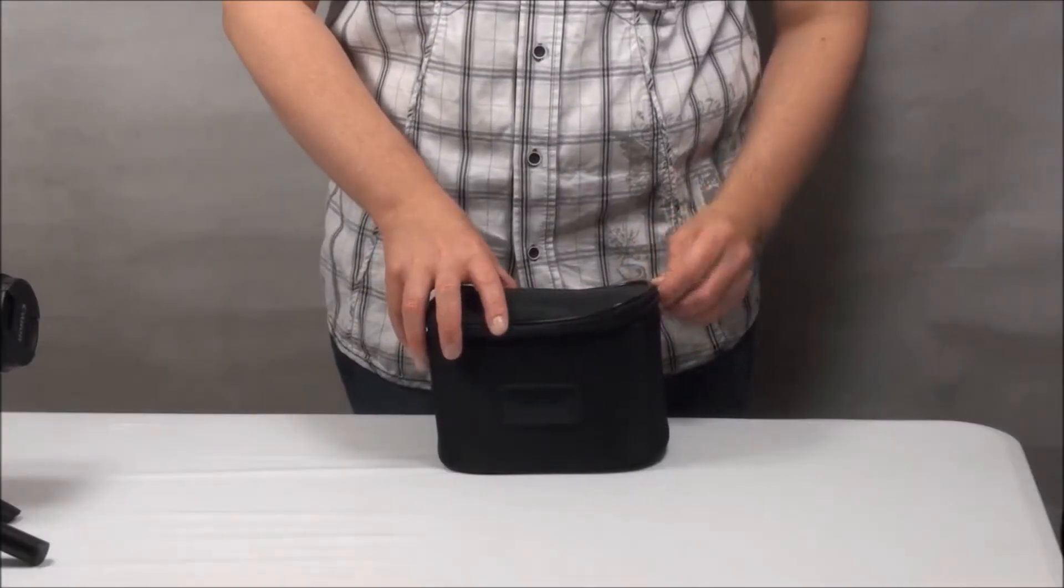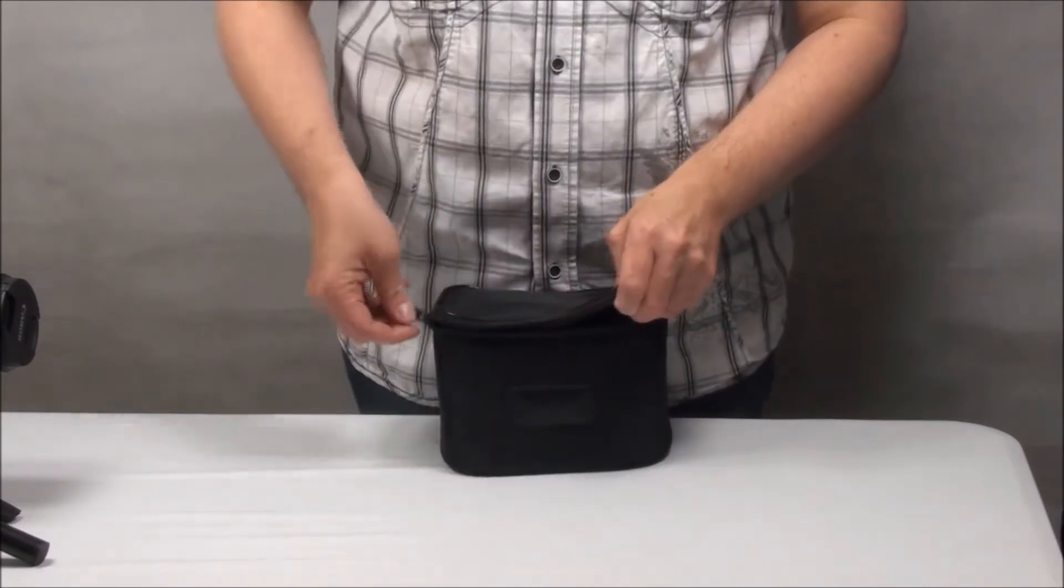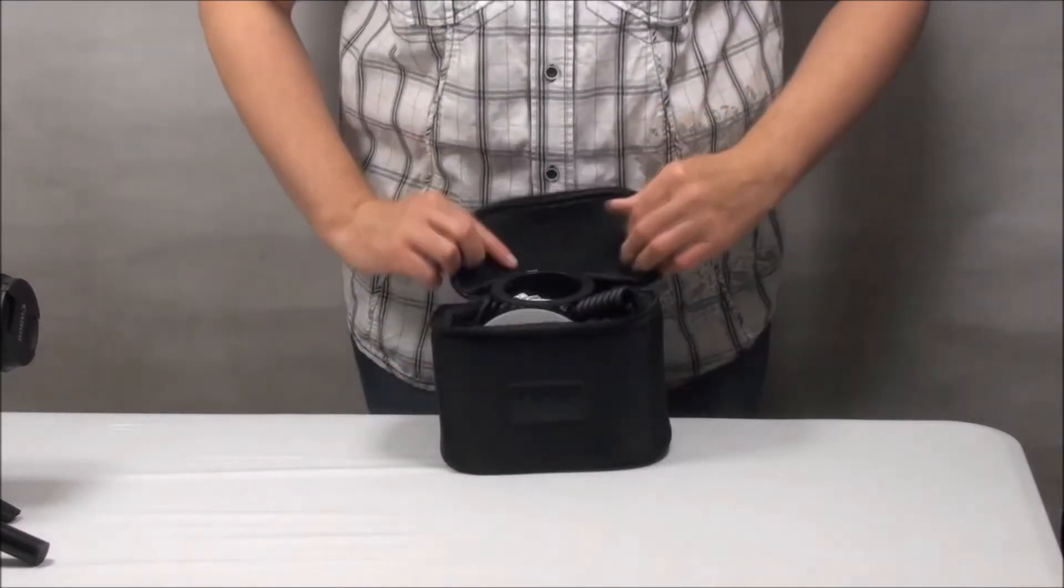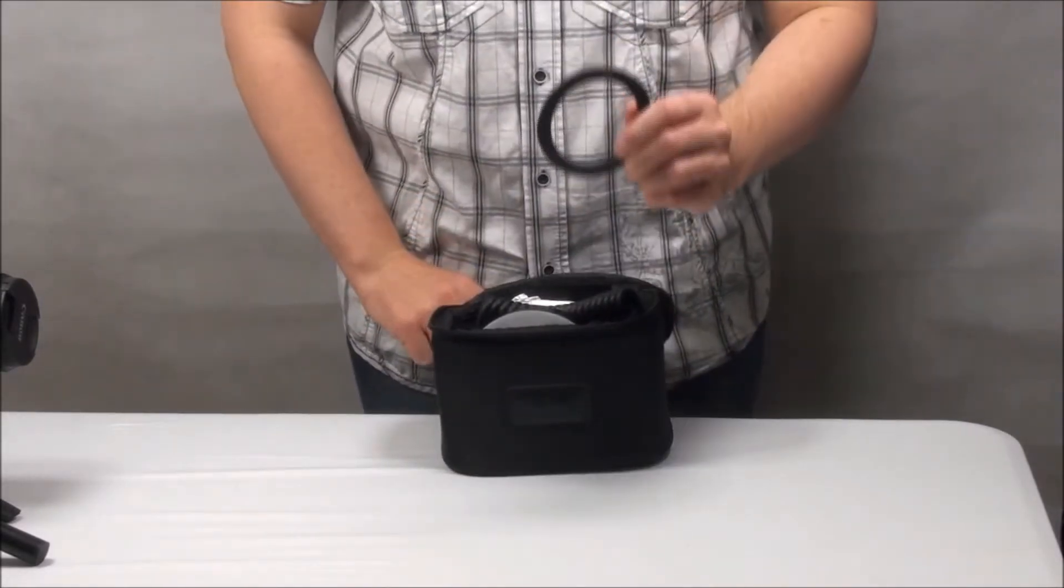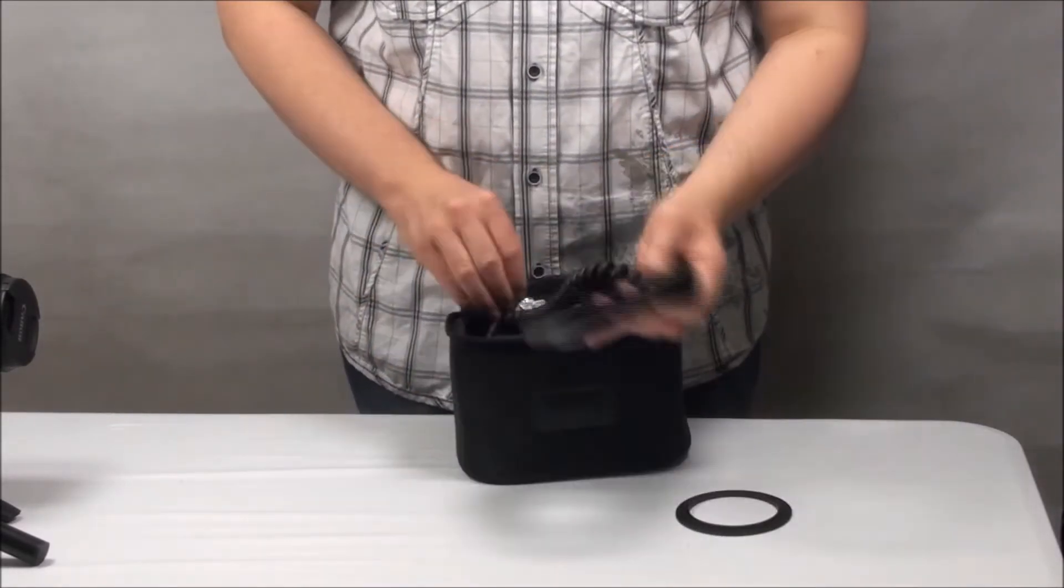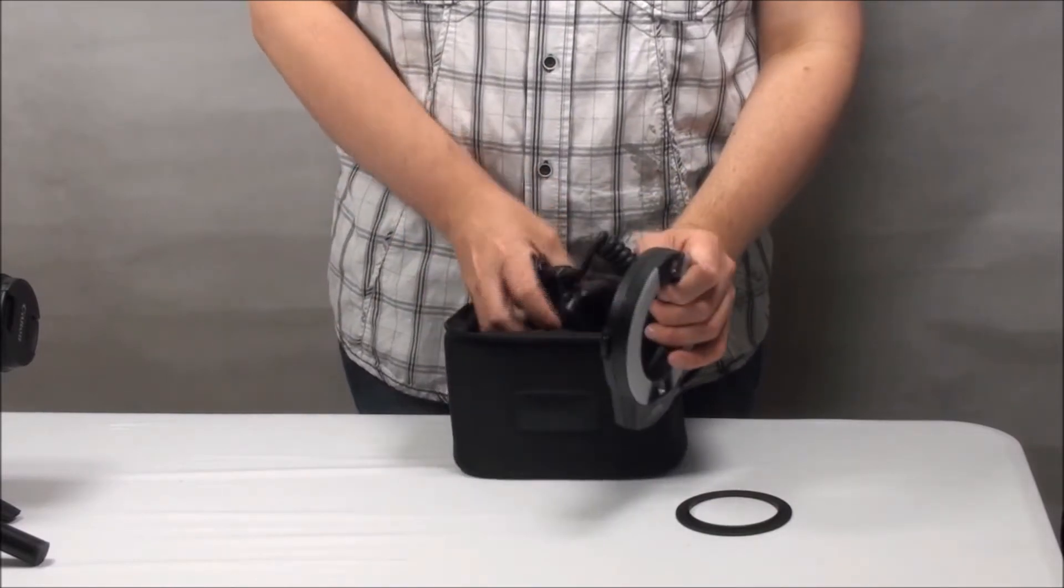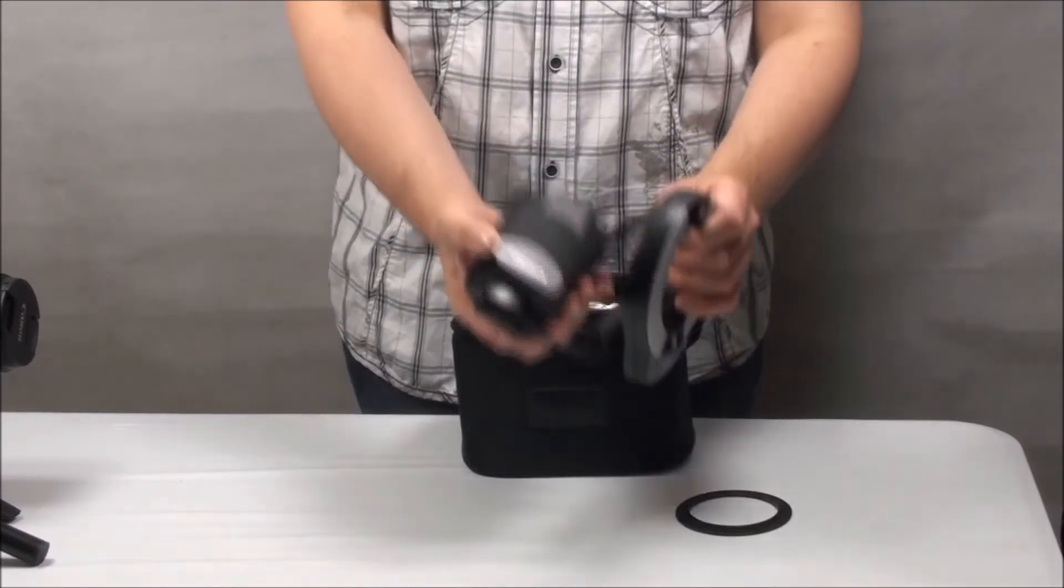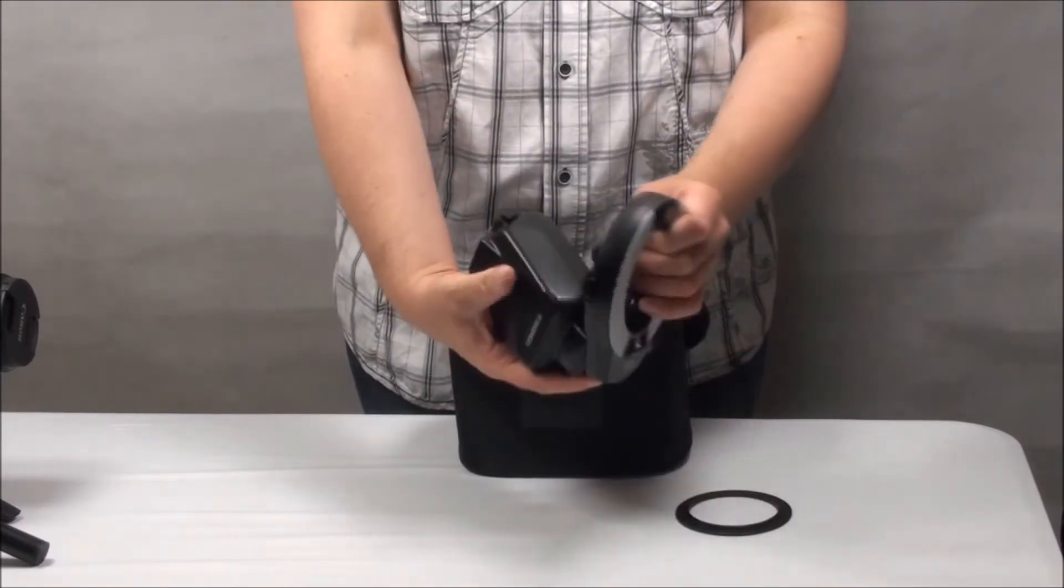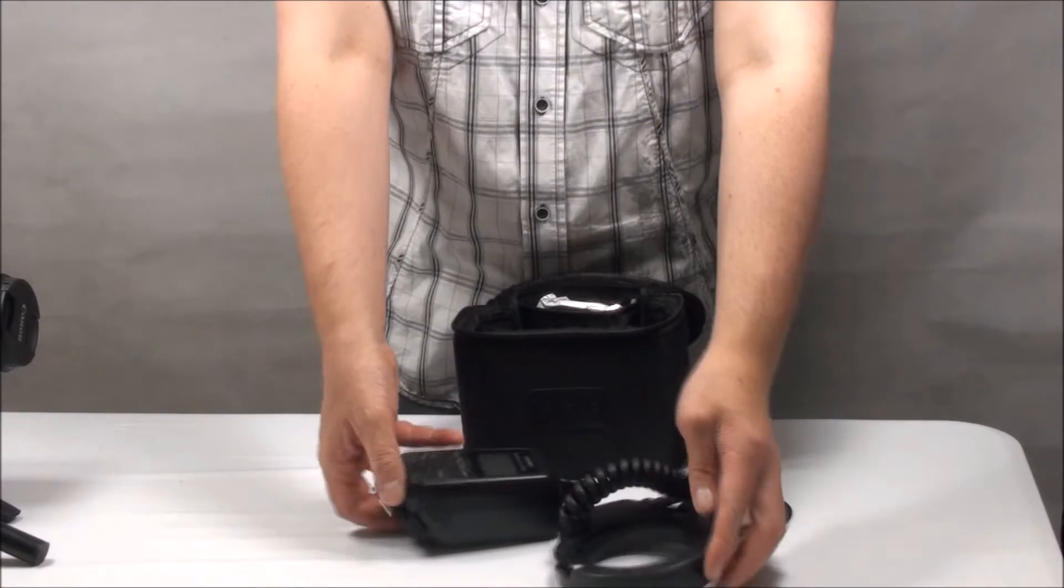A ring flash is a great bit of kit for macro and close-up photography, but with the Canon MR14EX costing a cool £500 and the Sigma EM114 not far behind at £330, you may think your budget doesn't stretch far enough, but you'd be wrong.